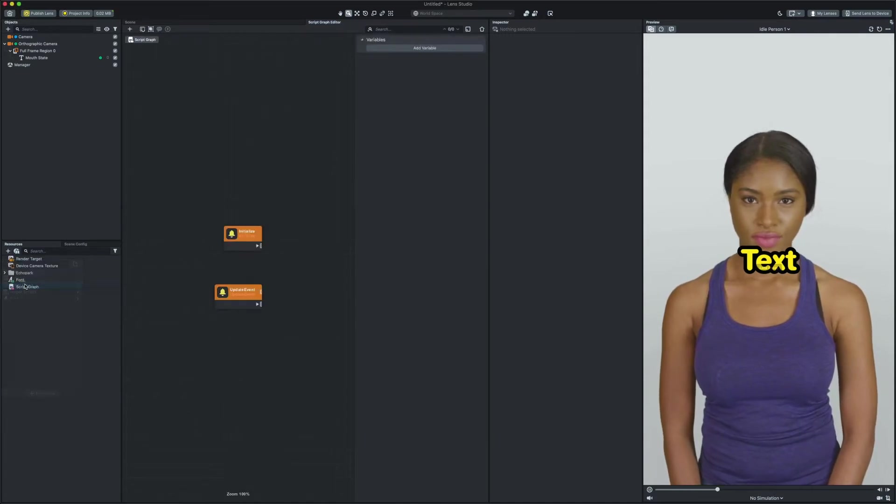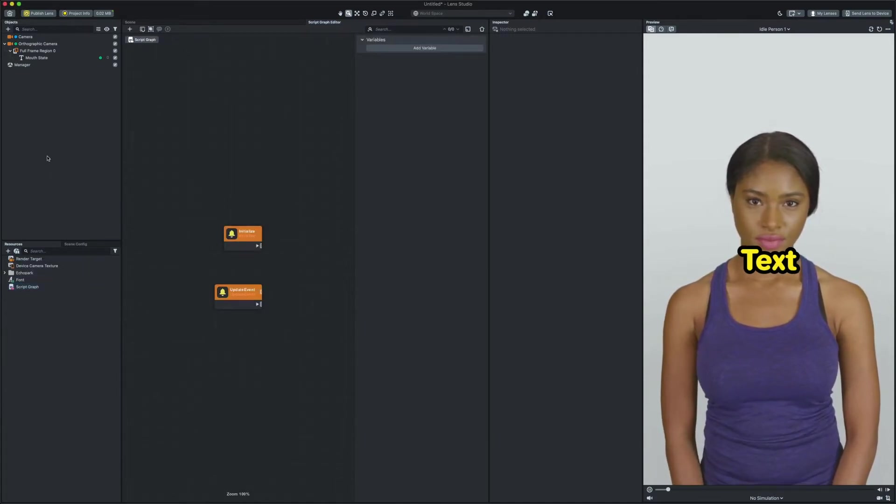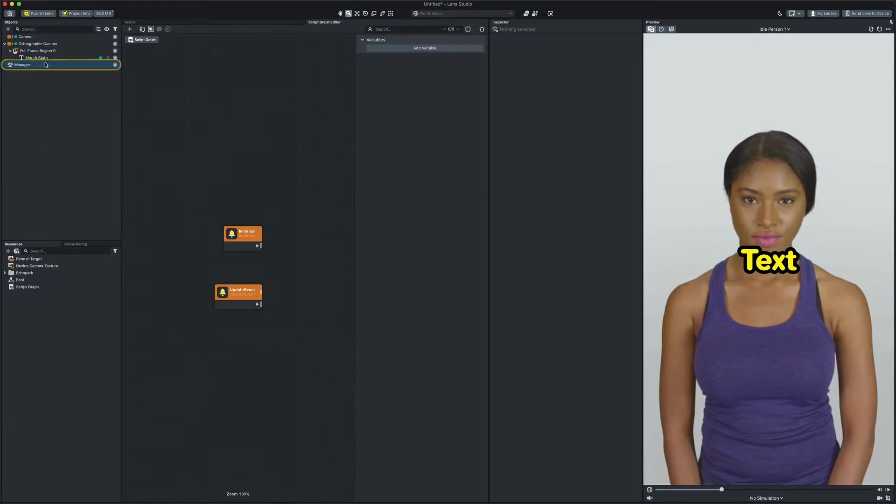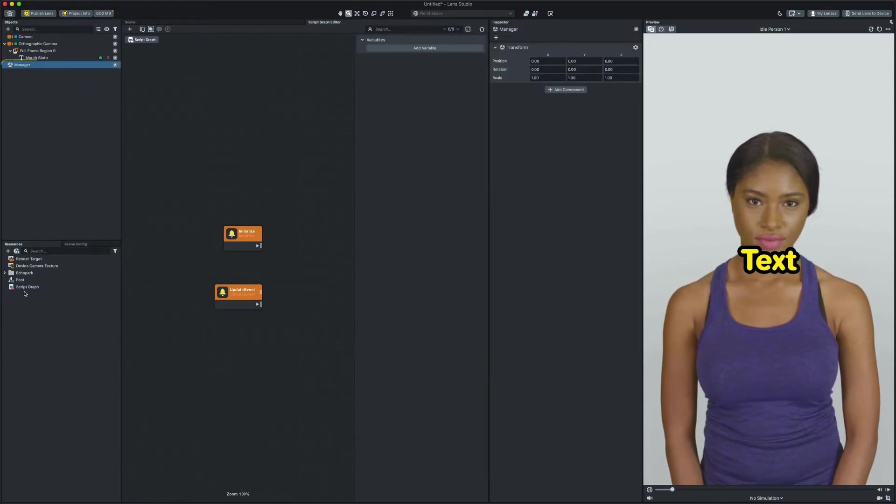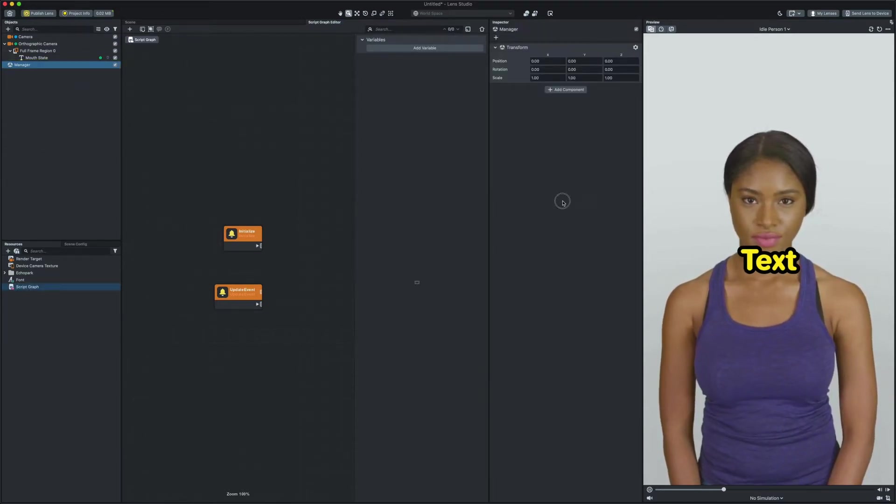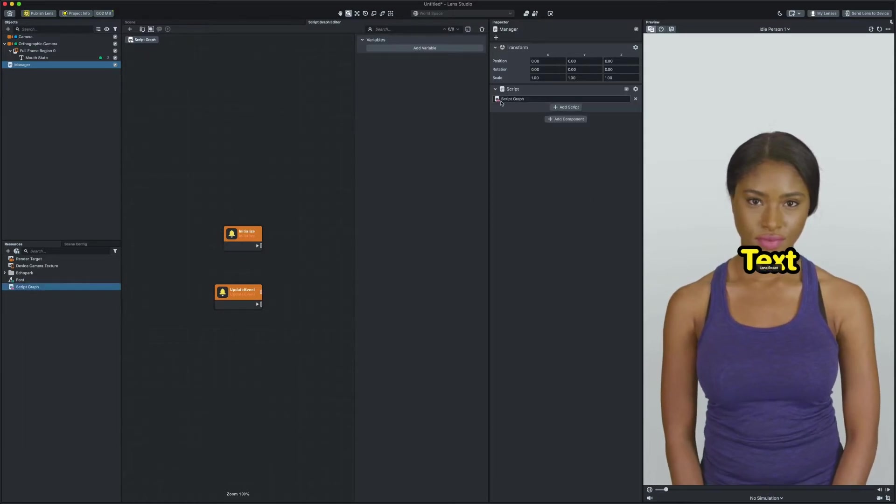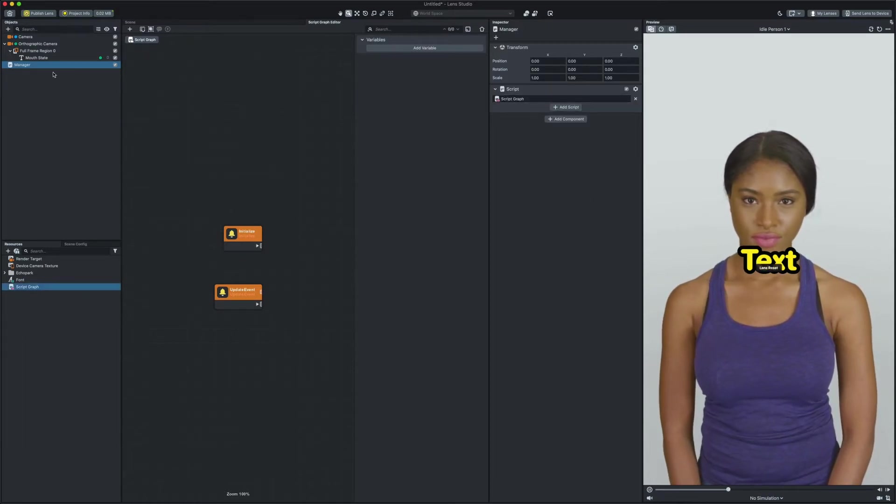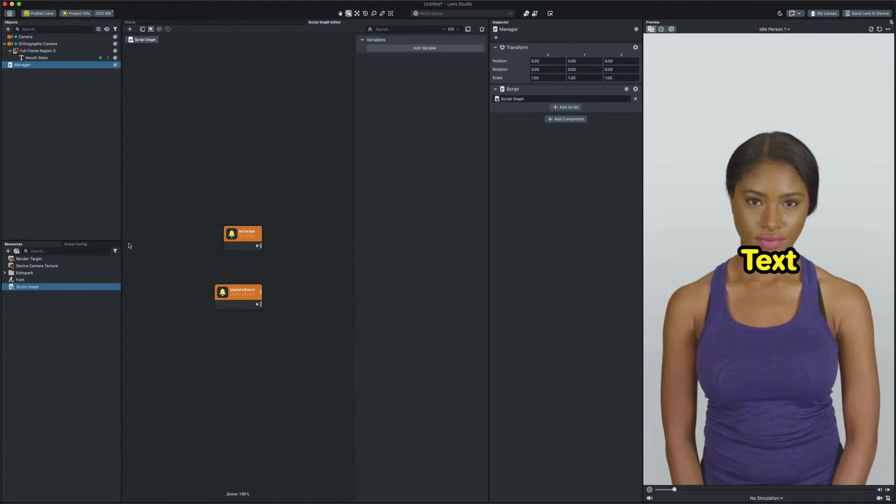We need to add our script to a scene object. I already have a manager scene object in the objects panel. Now I can drag and drop the newly created script to the manager scene object. Now we have our script graph attached to an object so the lens will call it.